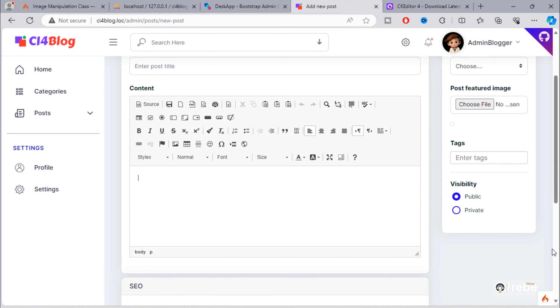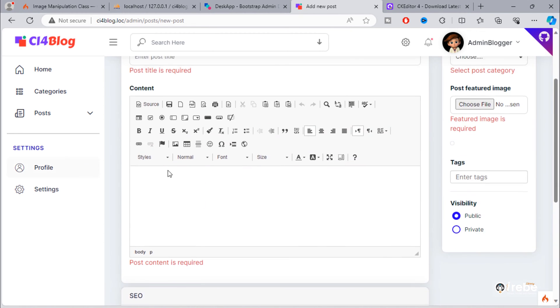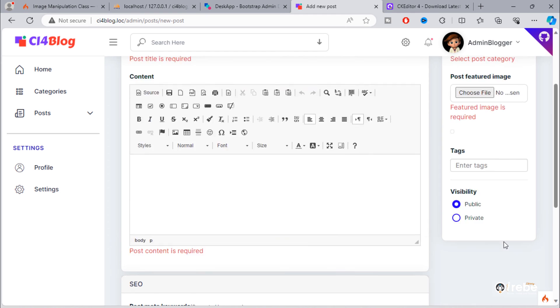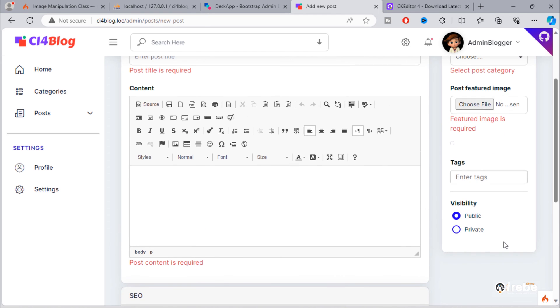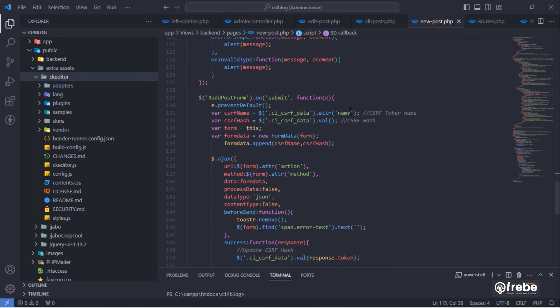So, we need to add additional code that will help us to validate and submit content from CK editor to server. Just go to this add post form submission function and make some changes.